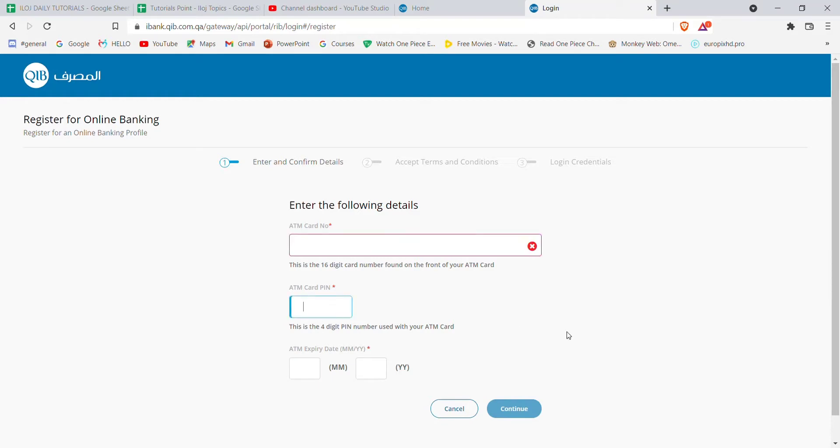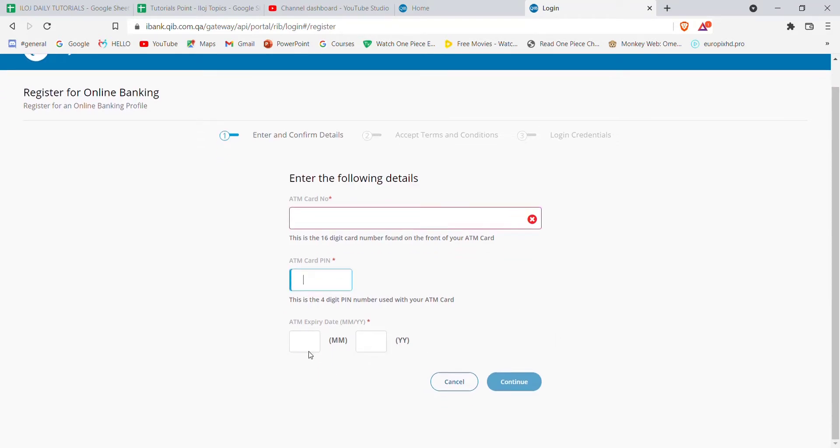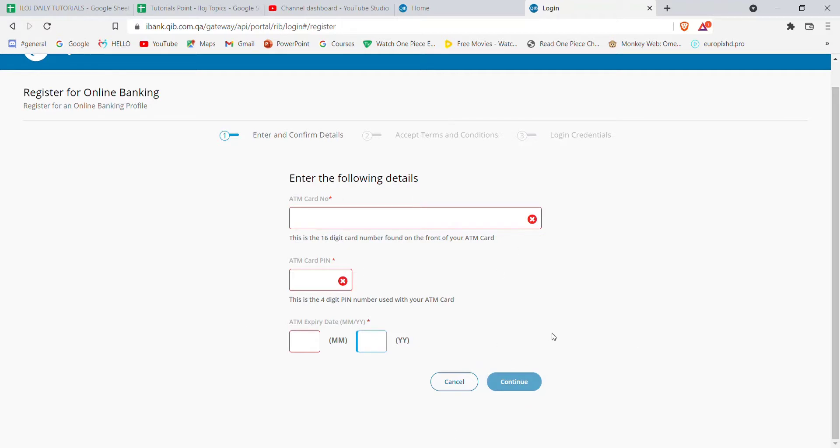Your ATM card PIN here, your ATM expiry date here, and then click on continue. Once you click on the continue button and if you have filled in these credentials correctly, you'll be guided to another page.